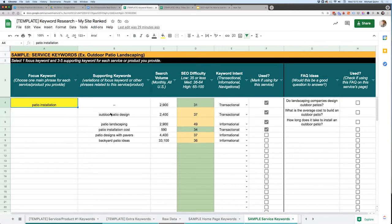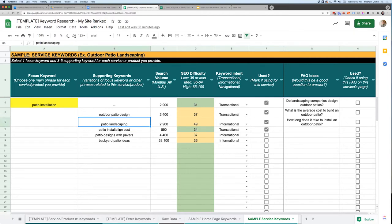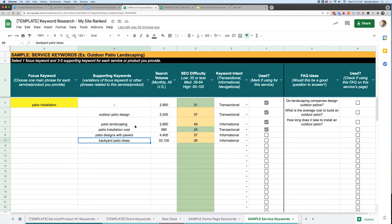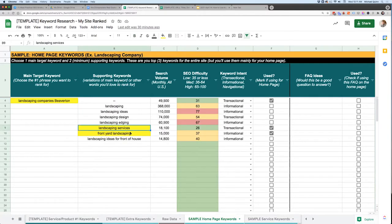One thing I didn't mention is that as you do your keyword research, there are also going to be other keywords that pop up along the way. I recommend you throw those into your keyword research document, because they'll end up coming in handy with what we're doing today.